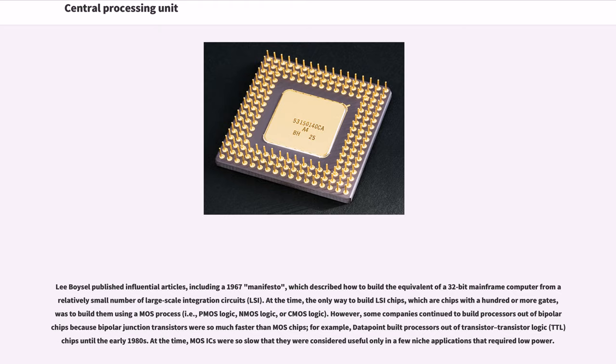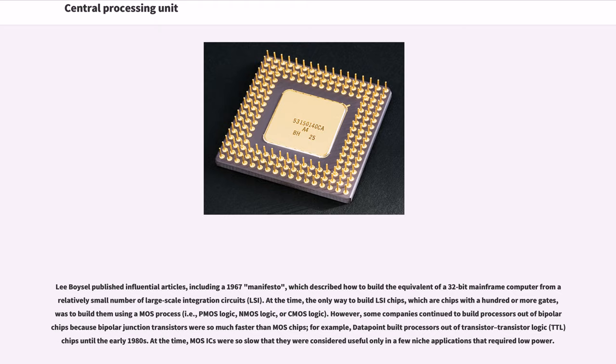At the time, the only way to build LSI chips, which are chips with a hundred or more gates, was to build them using a MOS process, i.e., MOS logic, NMOS logic, or CMOS logic. However, some companies continued to build processors out of bipolar chips because bipolar junction transistors were so much faster than MOS chips. For example, Datapoint built processors out of transistor-transistor logic (TTL) chips until the early 1980s. At the time, MOS ICs were so slow that they were considered useful only in a few niche applications that required low power.